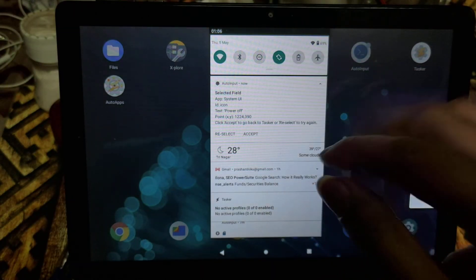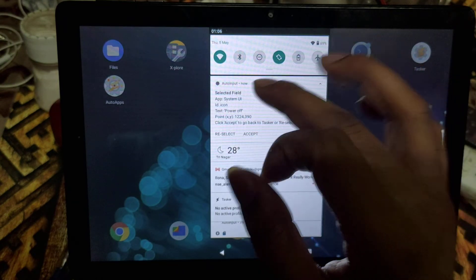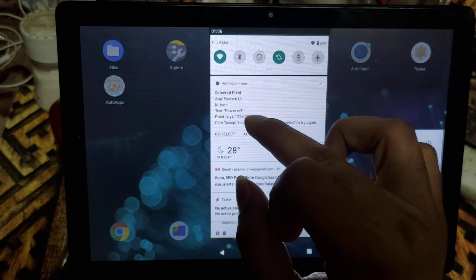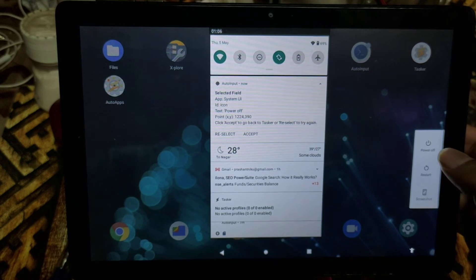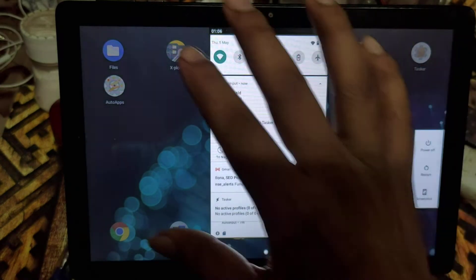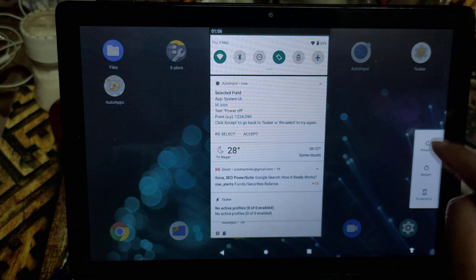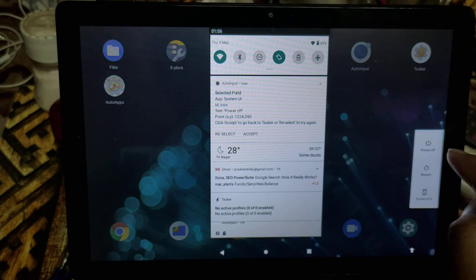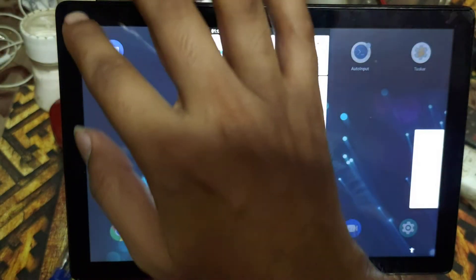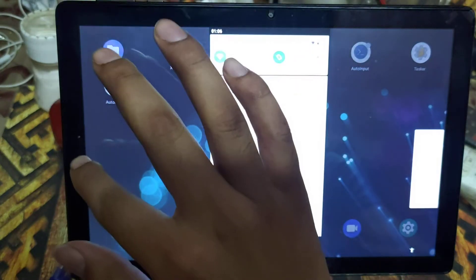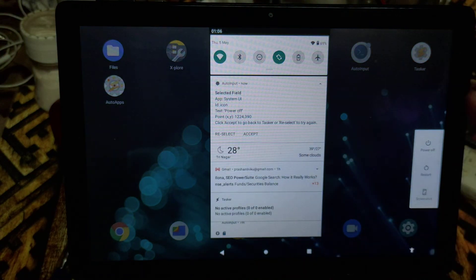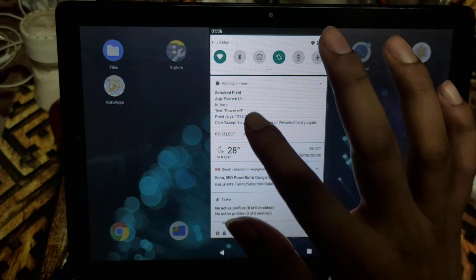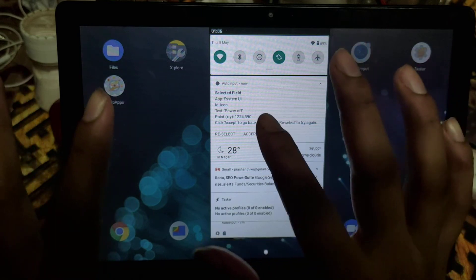If you read it carefully, it says the ID is 'icon' and the text is 'power off' — so it is able to read that particular section. It is also getting the position: on screen this section is at coordinates 1224 and 390. The x-axis is 1224 and the y-axis is 390 — that's how it is able to select it.